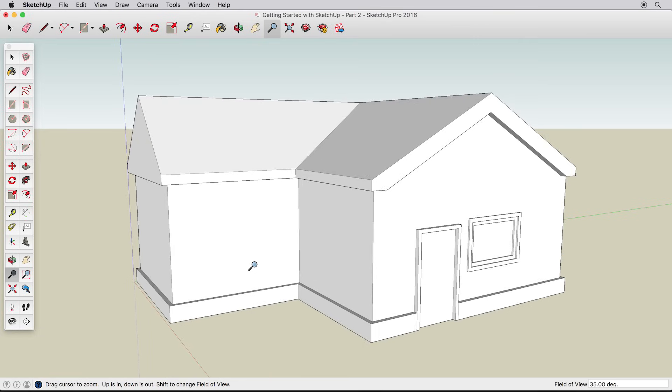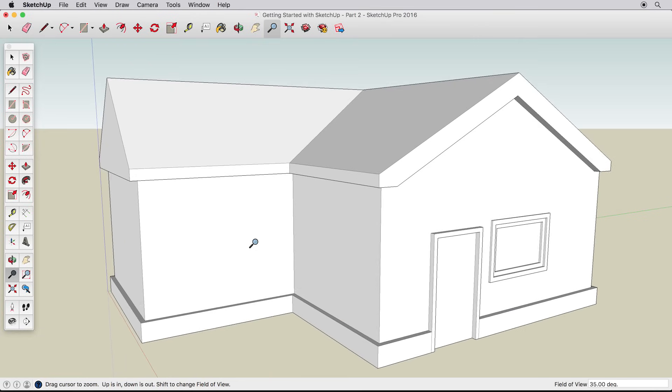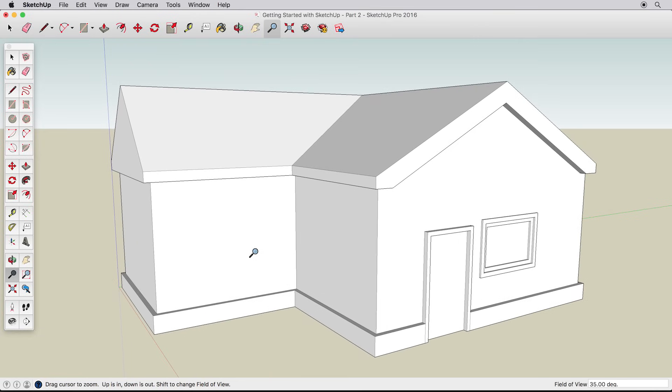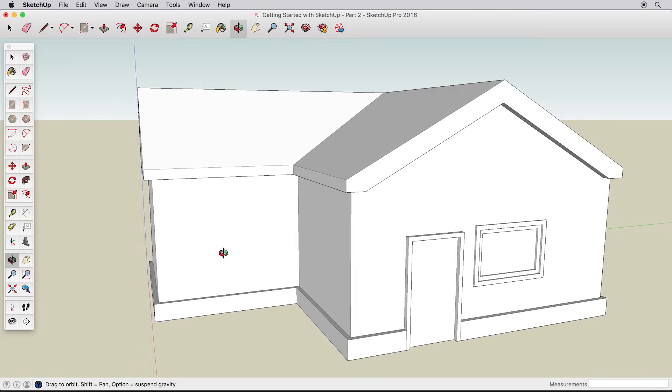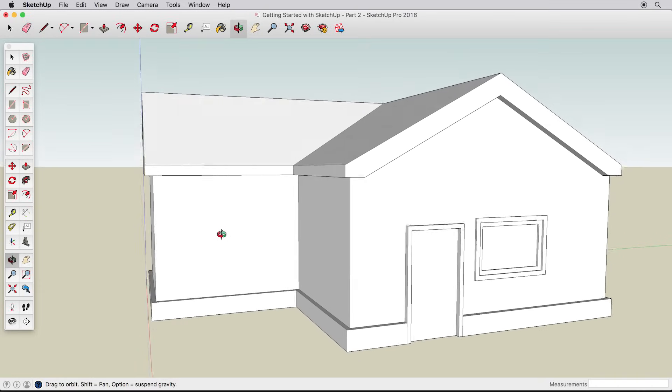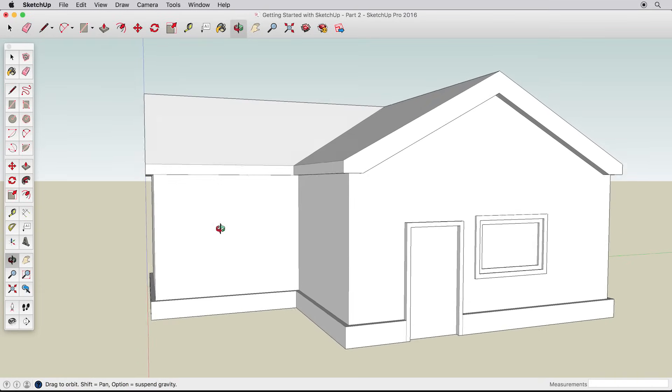In this video, we'll create a more detailed house, learning about accuracy, drawing tips, and using offset in the Follow Me tool.